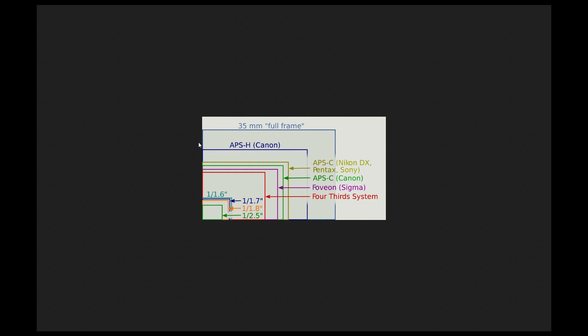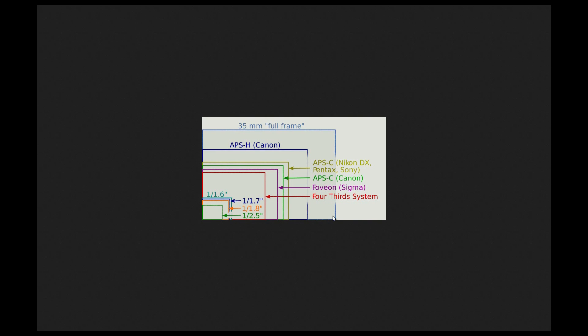Now if you look at this one right at the top, it says 35 millimeter full frame. Now in the old days, your 35 millimeter cameras, this is the size that's going to be exactly the same as those 35 millimeter films.